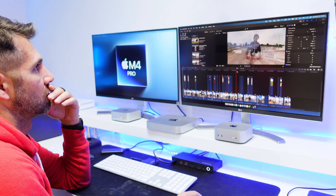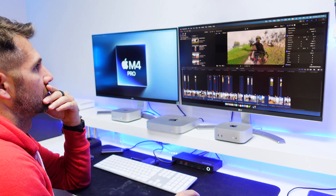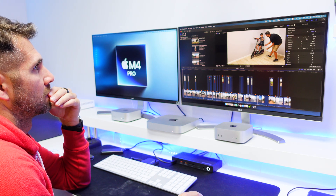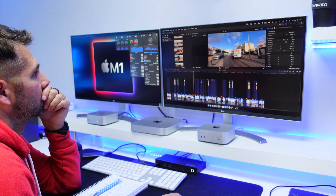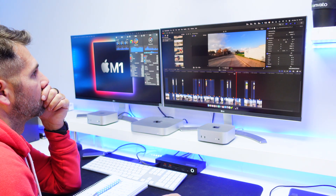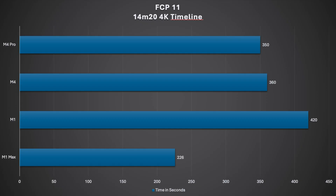Editing on these machines, the experience will be exactly the same — we won't feel a difference for this level of real world performance. On the M1, the story is different. We can see the M1 skipping some frames; it's sluggish so the experience is not as smooth. Looking at the rendering times: the Mac Mini M4 Pro took 5 minutes and 50 seconds rendering to a HEVC file, the M4 took 6 minutes, the M1 Mac Mini took 7 minutes, and the Mac Studio with the M1 Max took 3 minutes and 46 seconds.